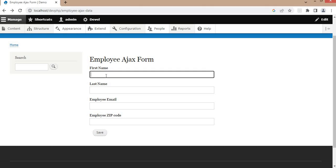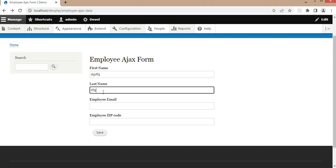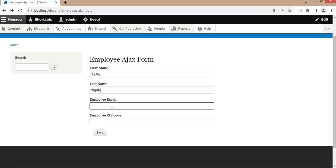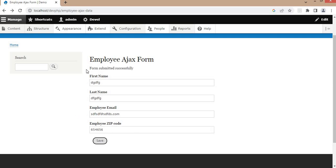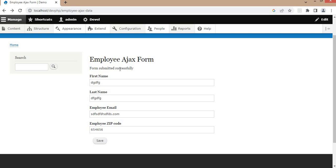In this Ajax form, we have added four fields. I will add some random data and save this. You can see we are getting this message 'form is submitted successfully.' But now I want to change this font color to green and increase the font size as well. For that, we need to add CSS, and I will show you how to add CSS as well as JS in this custom Ajax form.